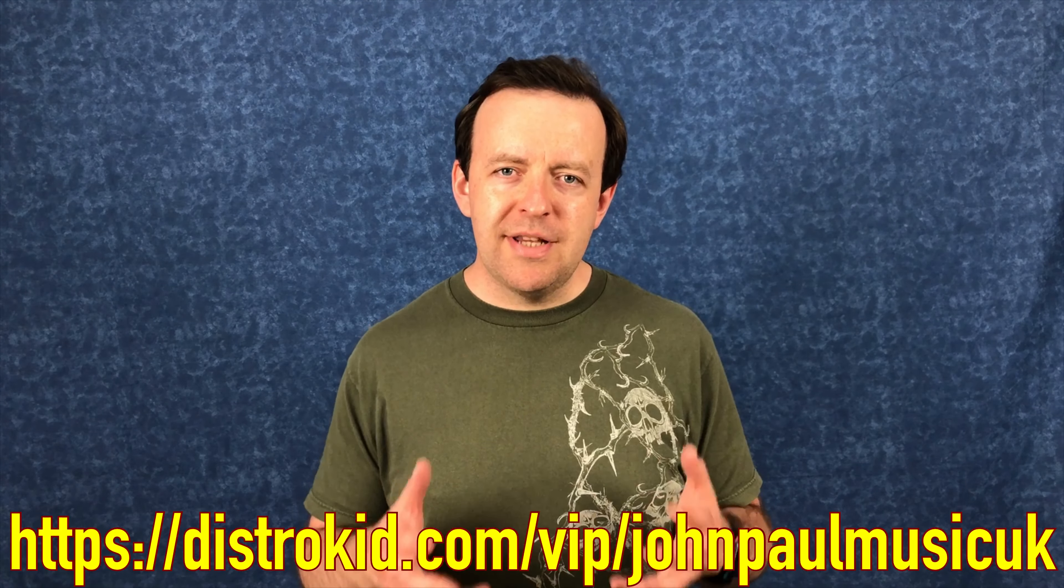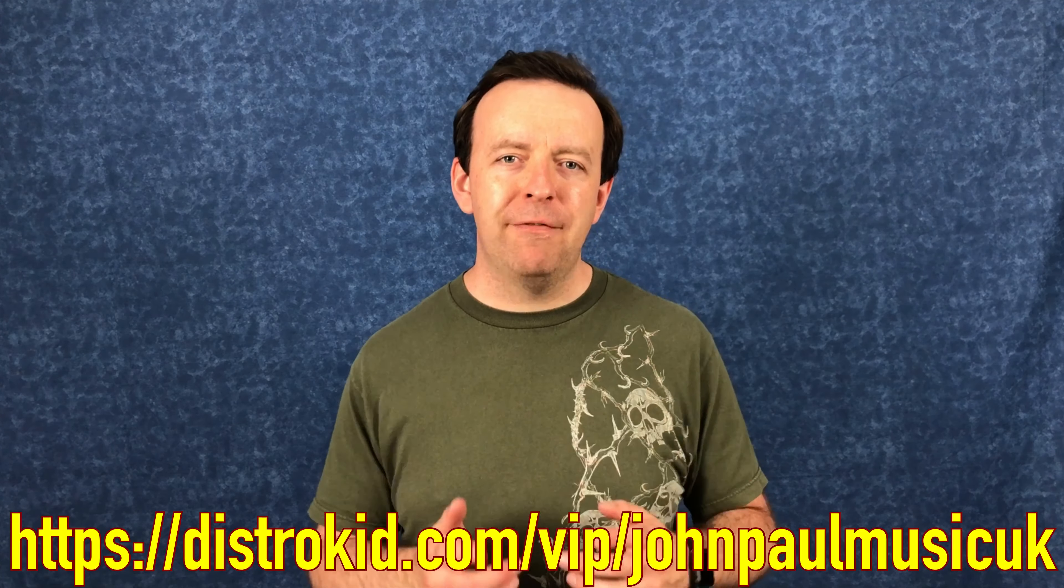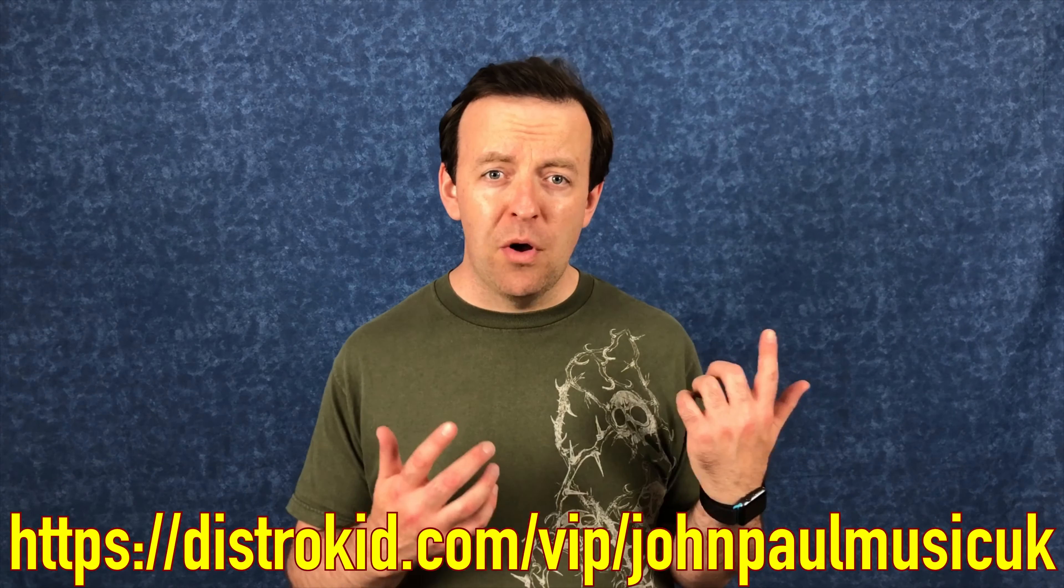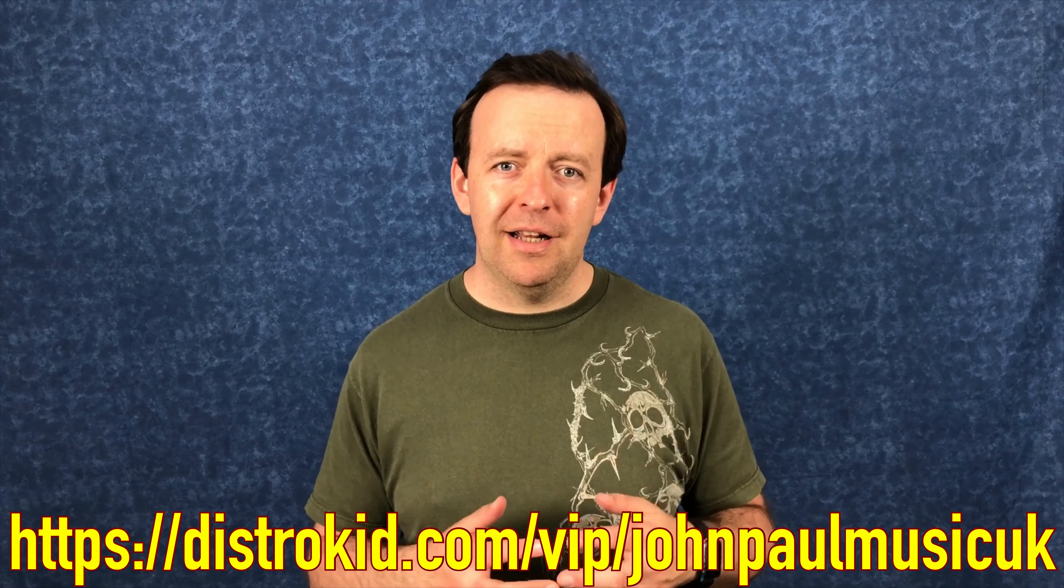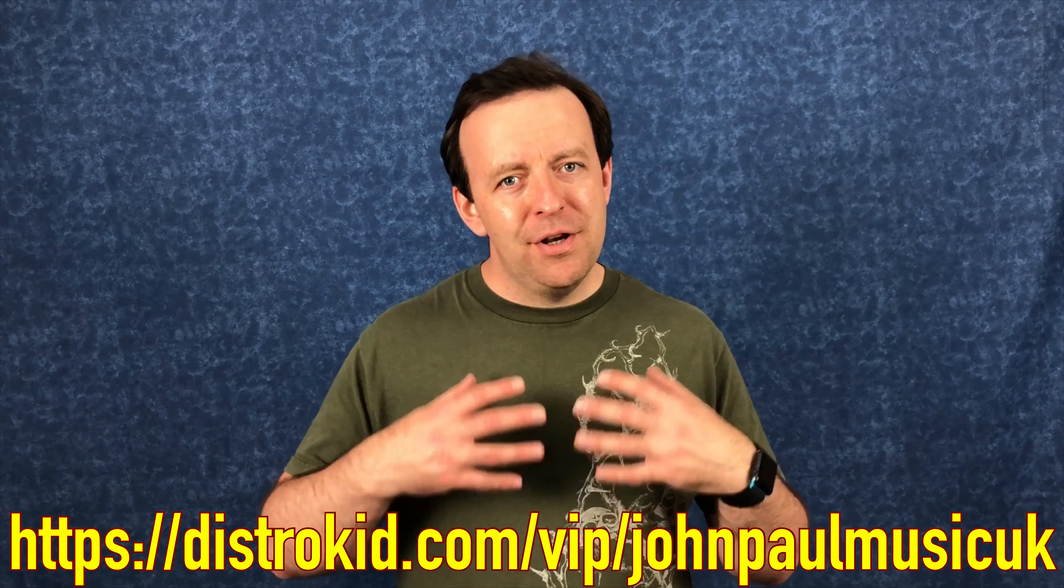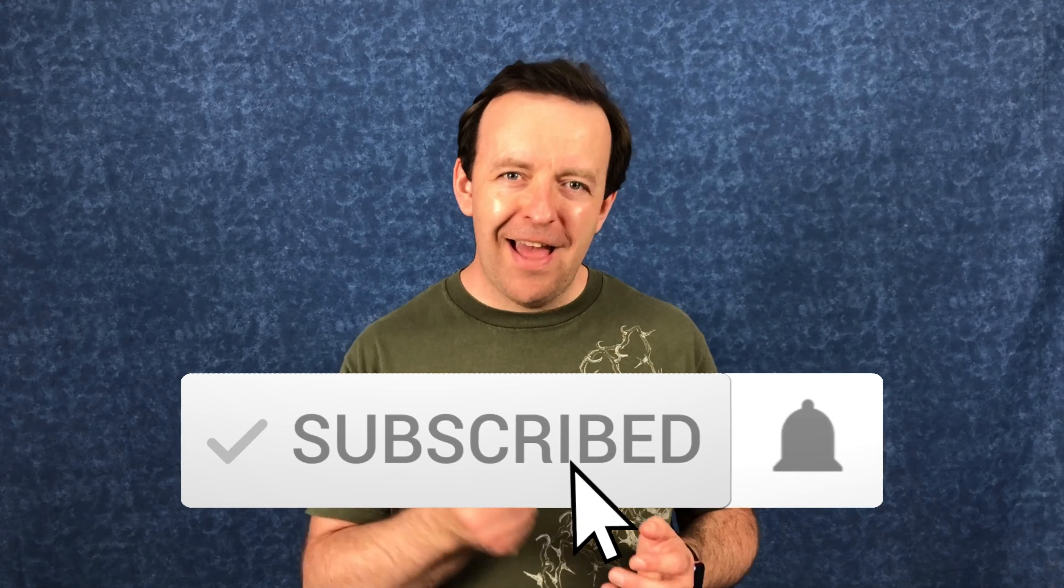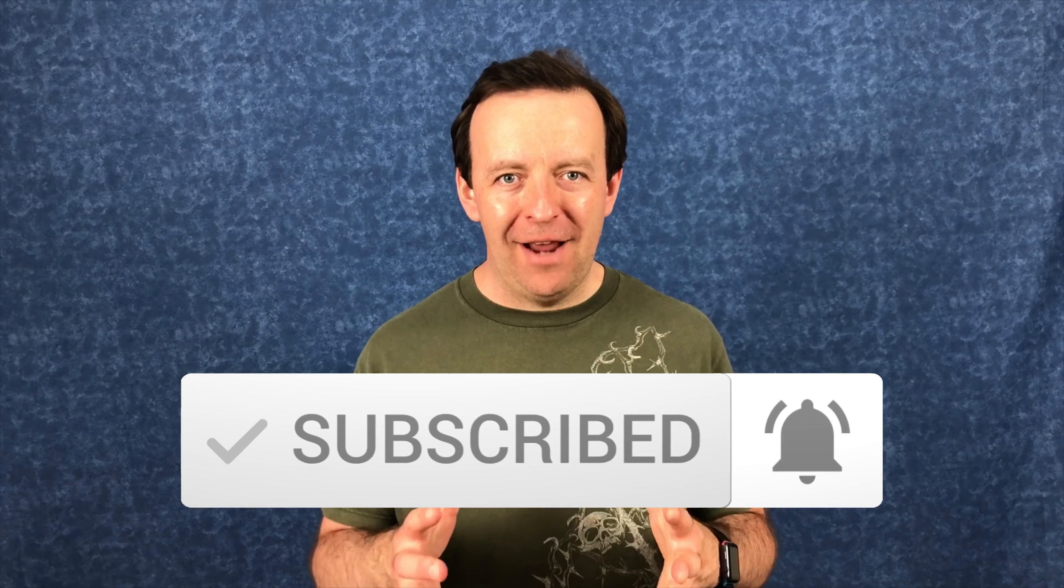A quick shout out to everyone who's subscribed to the channel. If you haven't and you've seen a couple of my videos, things like this one, the Streaming for Musicians, How to Get Better Audio and Video, give it a click. It's been quite popular. And also, if you've seen a couple of my other videos, maybe consider subscribing to the channel as well. Hit that bell and you'll know when the next one is coming out.